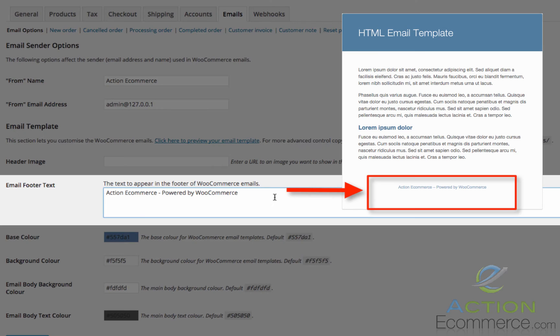Email Footer Link. Here's the link that will appear at the bottom. You can remove the WooCommerce if you want. You can also include a website link or tagline of your company here.